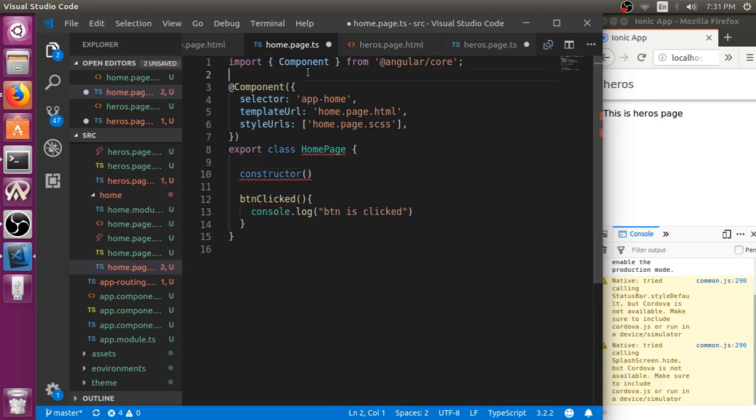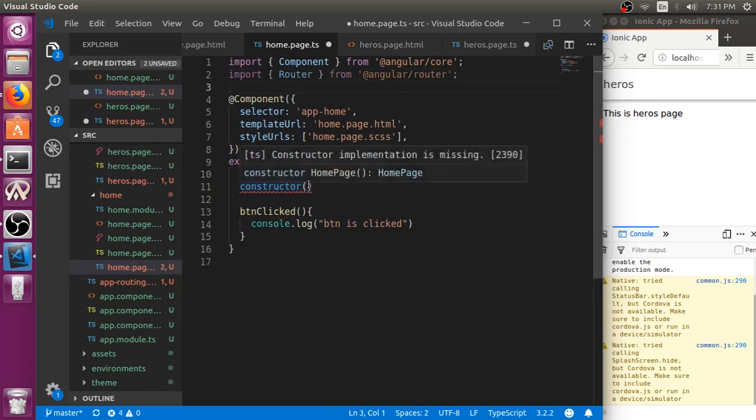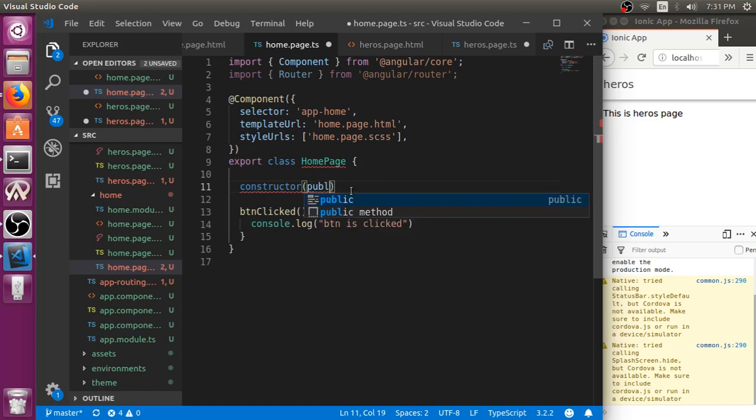First we will import the router module here. Within the constructor, we will just import the router module.